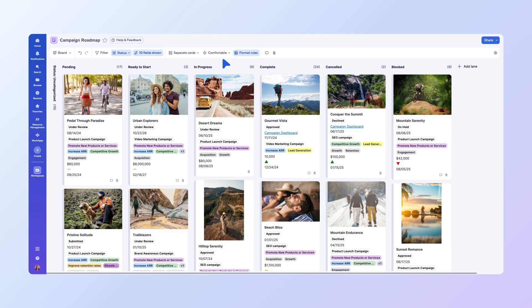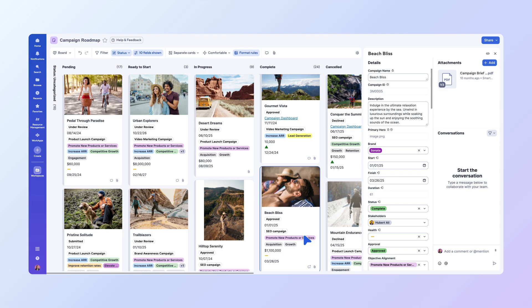Need more details about a specific card? Just double-click on the card to open the Details panel. Here, you can update row information, add comments, and attach files.